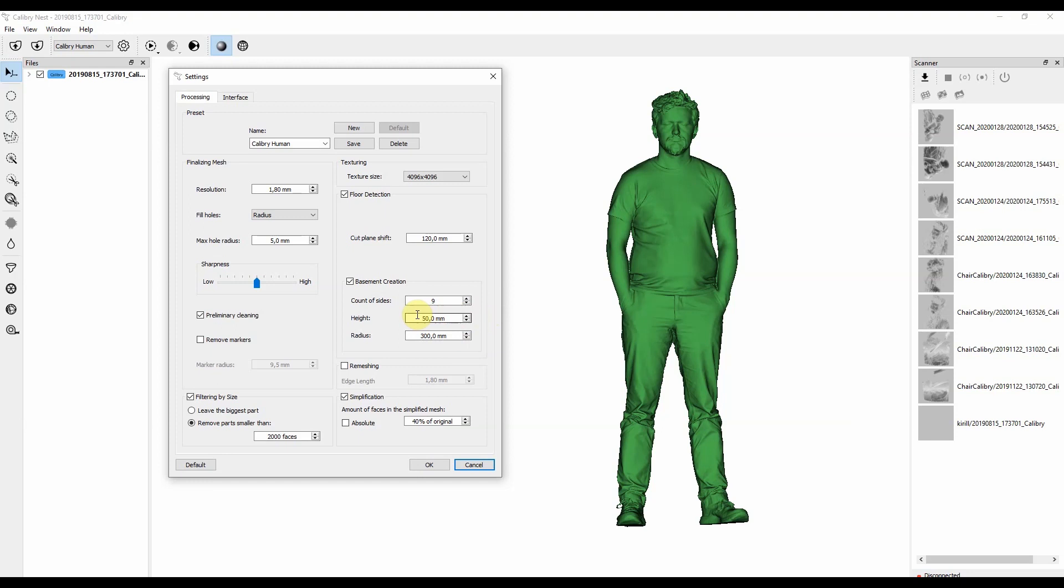As well as the shape of the basement, you can choose its height, its radius. So whichever size, whichever shape, you can create it with the help of these 3 values. If you don't need any basement, just tick off all these settings and no basement will be created and there will be nothing underneath of your scan.